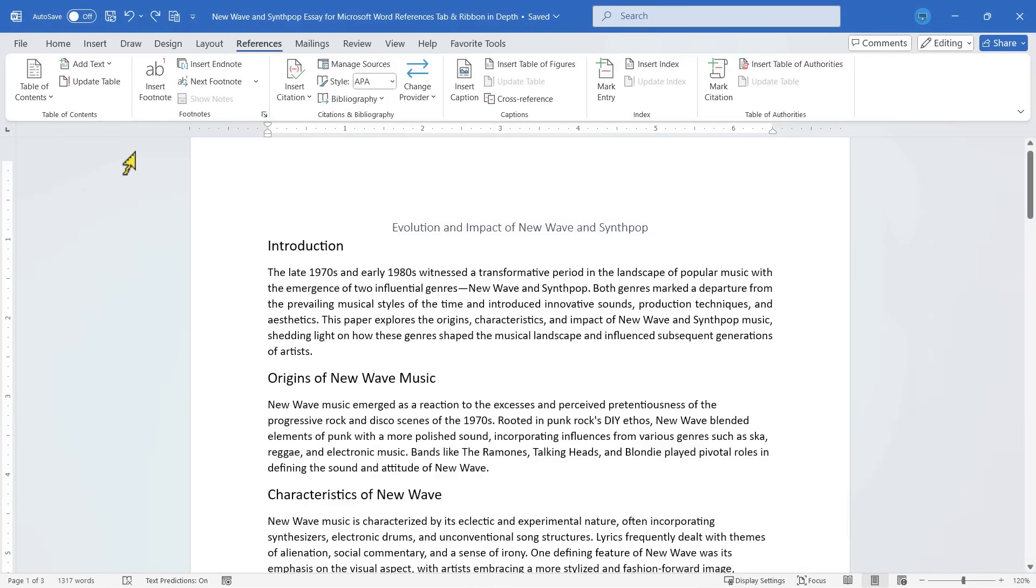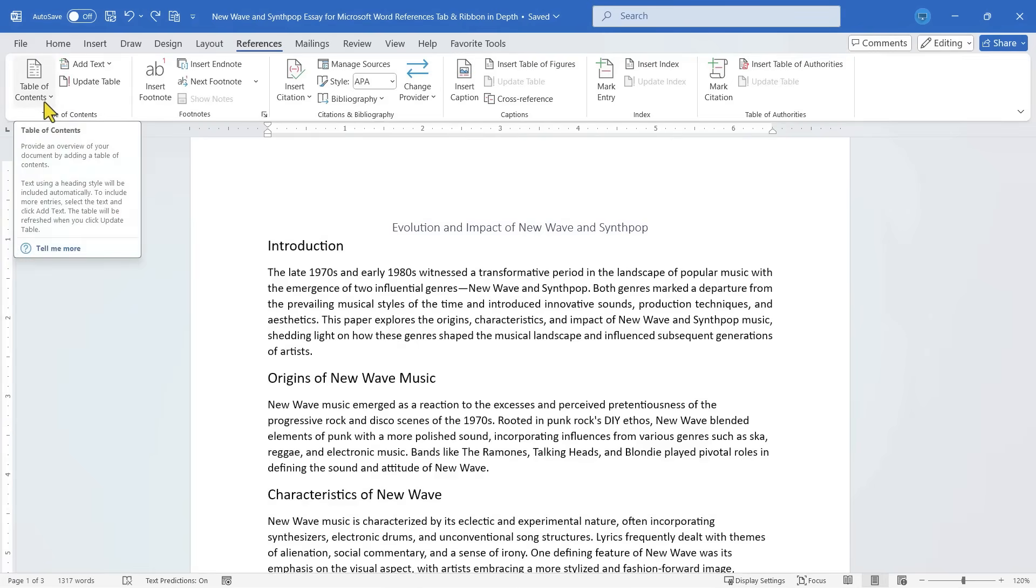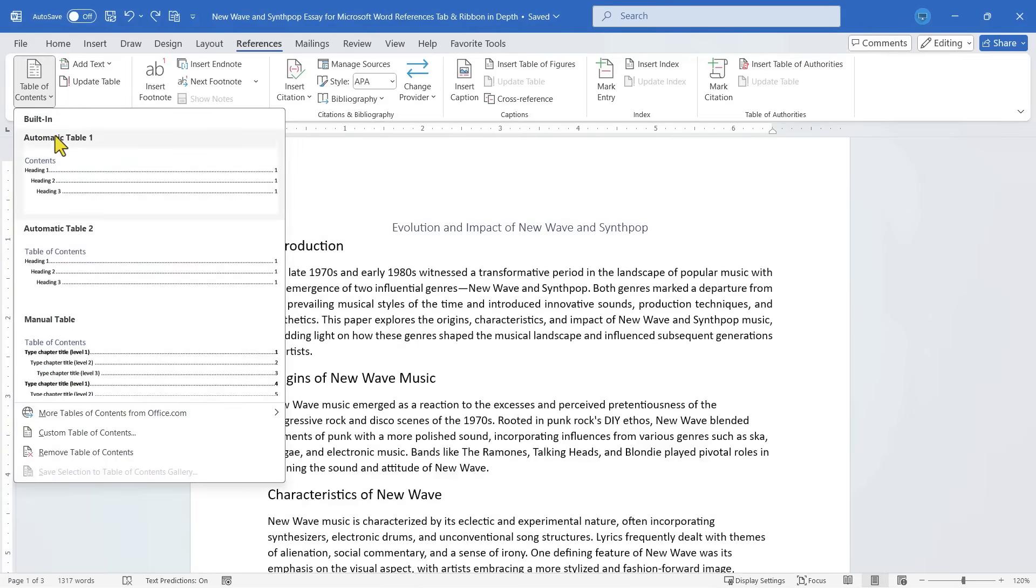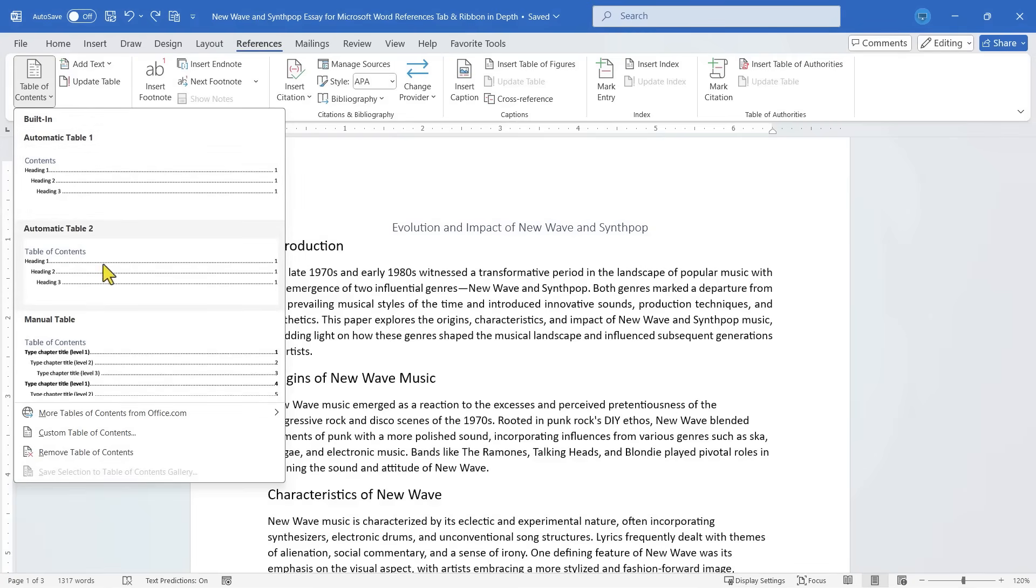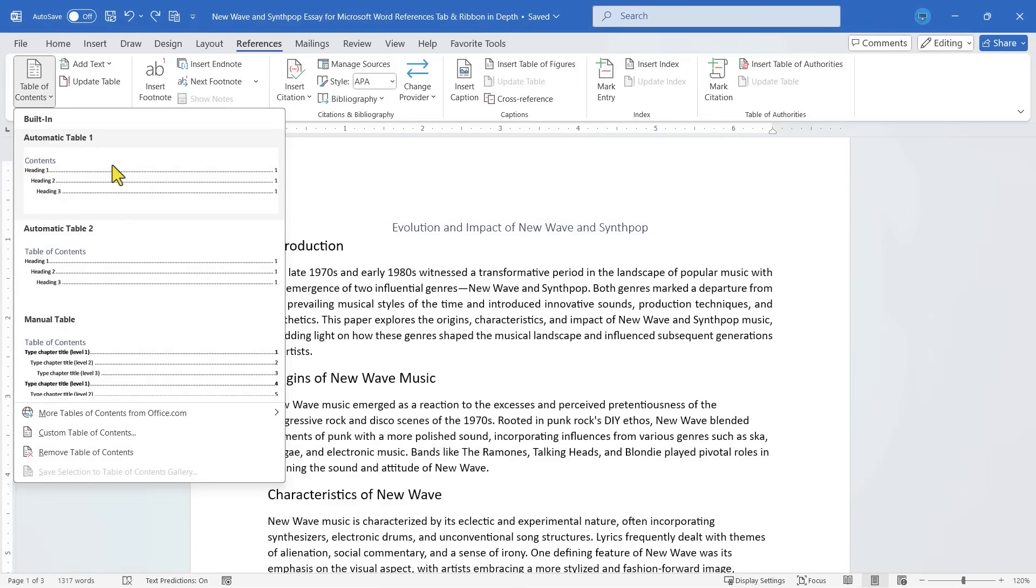Let's start with the Table of Contents group. Here at the left, we have a Table of Contents button. If I click on that, you can see there are different automatic Table of Contents options that I could choose from. There's a Manual Table of Contents. But one of the tricks to creating a good Table of Contents is before clicking here and making any decisions...